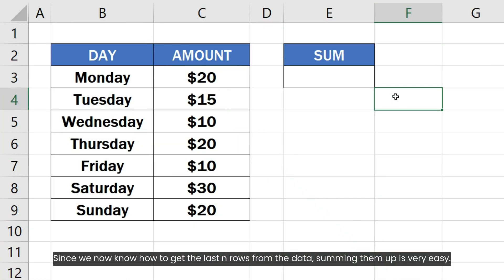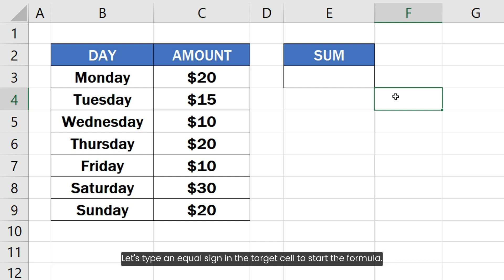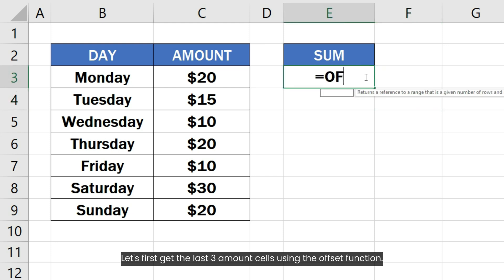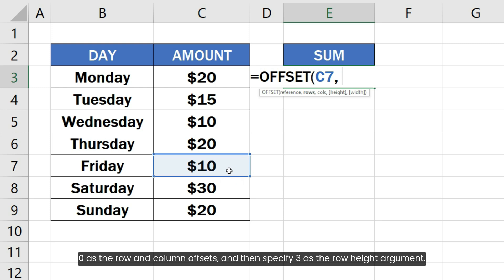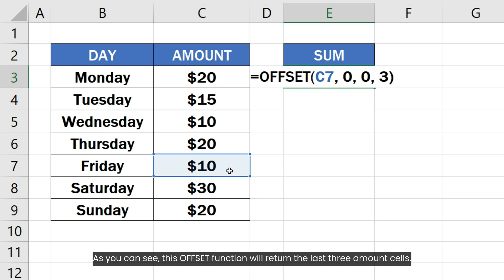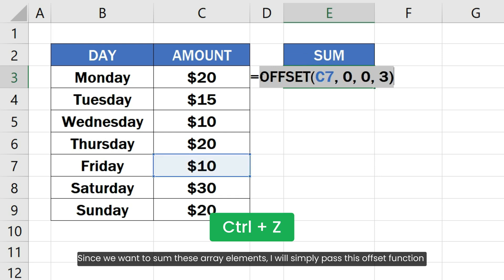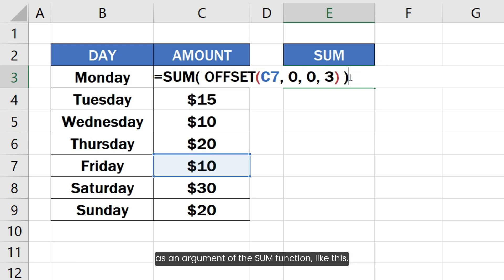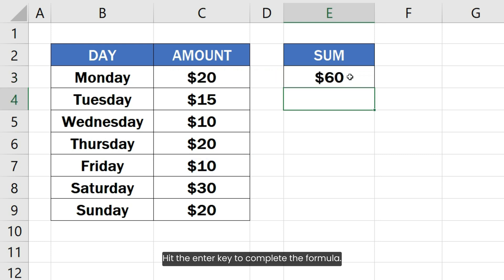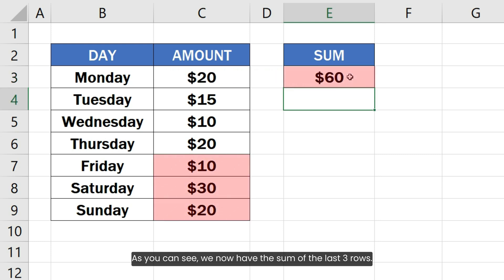Since we now know how to get the last 10 rows from the data, summing them up is very easy. Let's type an equal sign in the target cell to start the formula. Let's first get the last three amount cells using the OFFSET function. I will specify C7 as the first starting point argument, 0 as the row and column offsets, and then specify 3 as the row height argument. This OFFSET function will return the last three amount cells. Since we want to sum these array elements, I will simply pass this OFFSET function as an argument of the SUM function. Hit the enter key to complete the formula. As you can see, we now have the sum of the last three rows.